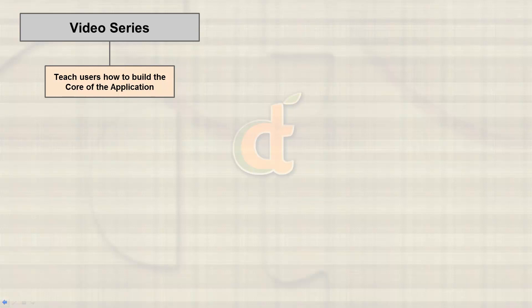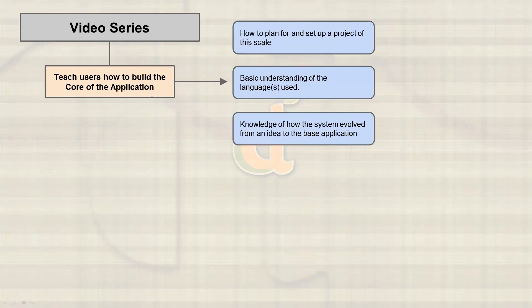So I've created a quick slideshow here to run through the gist of what's going on. With the video series, the first thing we're going to do is teach people how to use the core of the application. During that time, we'll be showing users how to plan and set up a project of this scale. They'll get a basic understanding of the languages that we're using and also knowledge of how the system is going to evolve from an idea into that base core application.